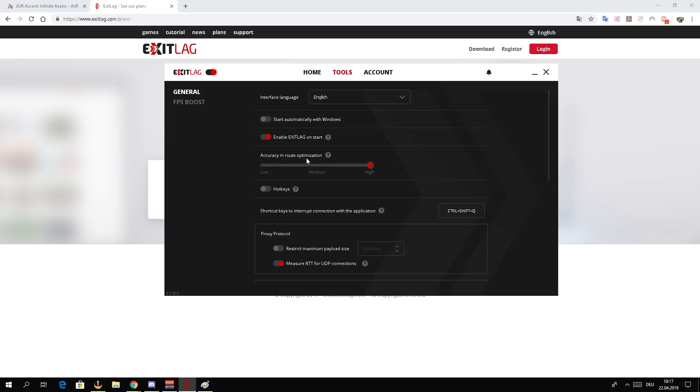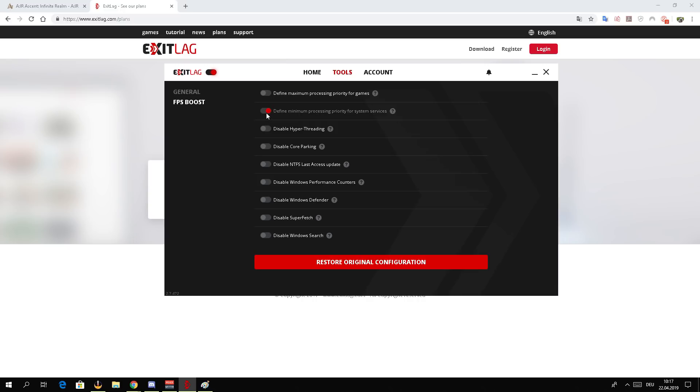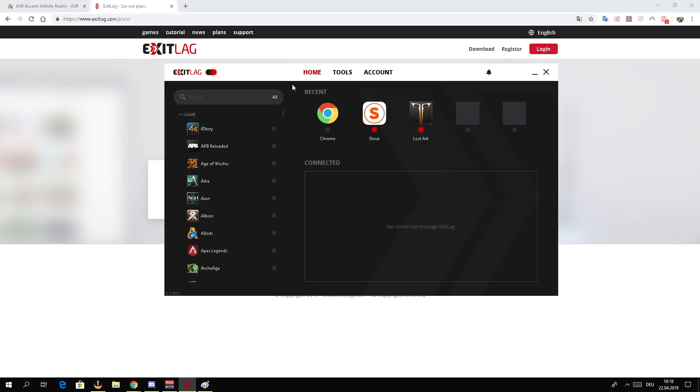In Tools, you should change two settings. The first one will be the accuracy and route optimization. I would suggest you guys to change it from medium to high. And then on FPS boost, you should activate 'define minimum processing priority for system services.' This one is really useful because, you know, you're playing a game and then suddenly Windows decides to make an update or some Windows or system-related process is going to take up most of your CPU. If you activate that, the priority for the games will be higher than Windows system services, and this is going to lead to less FPS issues.